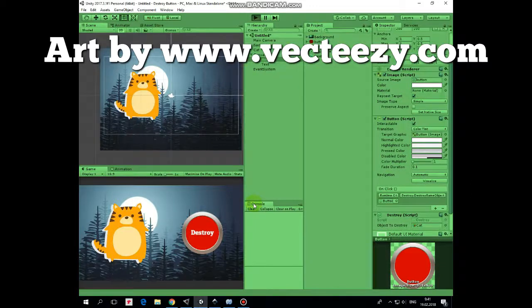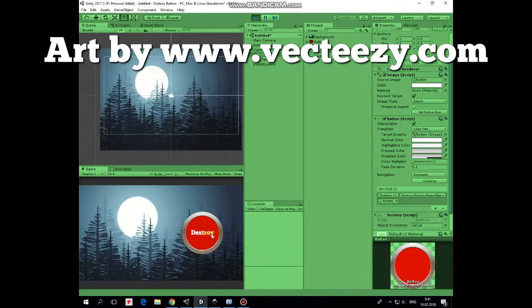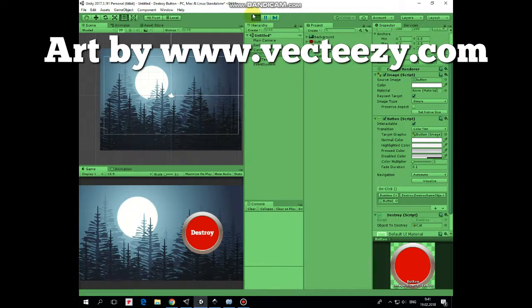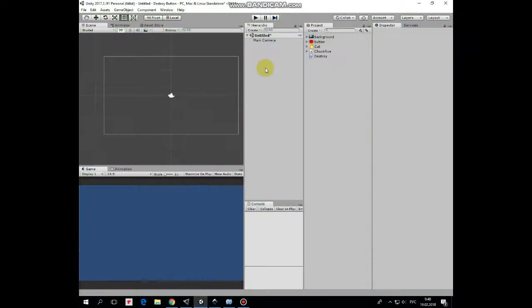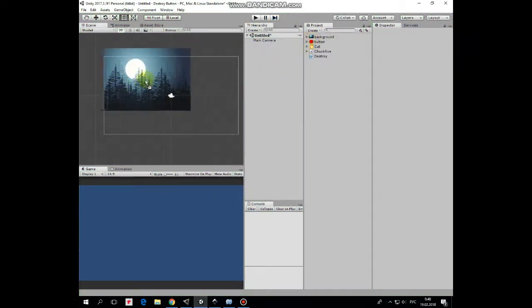Hello everyone. This short video is about how to destroy game objects by pressing a UI button. This destroy script will be available by the link in the description.